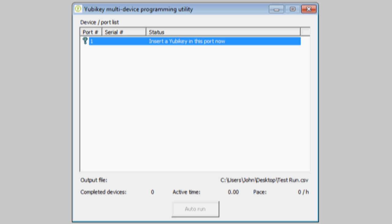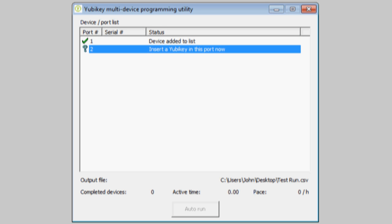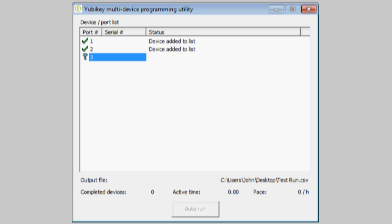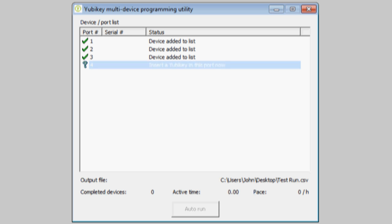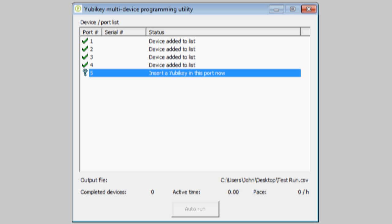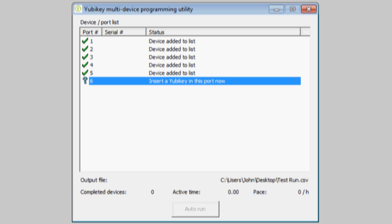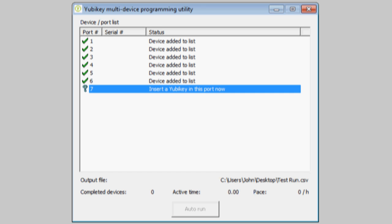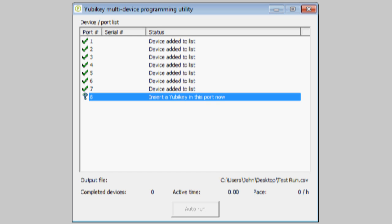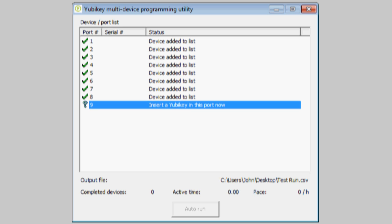I now need to carefully insert any YubiKey into each USB port I want to use in the order I want to program my keys. I need to wait for Windows to recognize the YubiKey, and this may take a few seconds. Once the program acknowledges the USB port, I can remove the YubiKey and proceed to the next port. I only need to do this once, as the configuration will be remembered by the program.